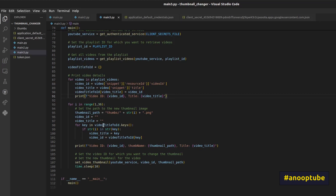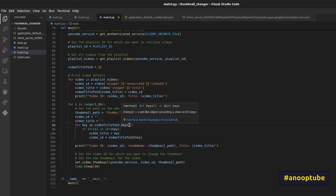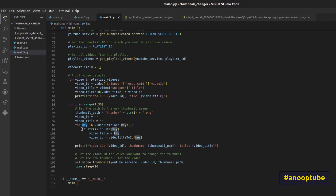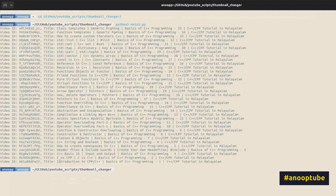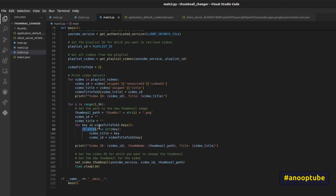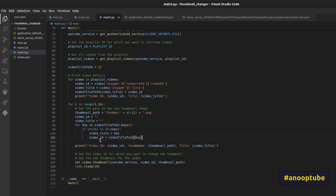We will print that dictionary. For that dictionary, we have to use the corresponding video title to ID. We have a key in the title and value. We have titles like 'Introduction to CPP' and 'Basics of C++ programming'. We need to set the thumbnail and give it to the title.